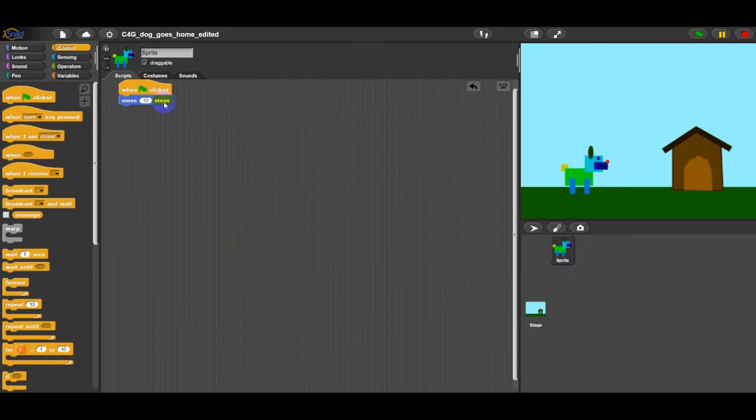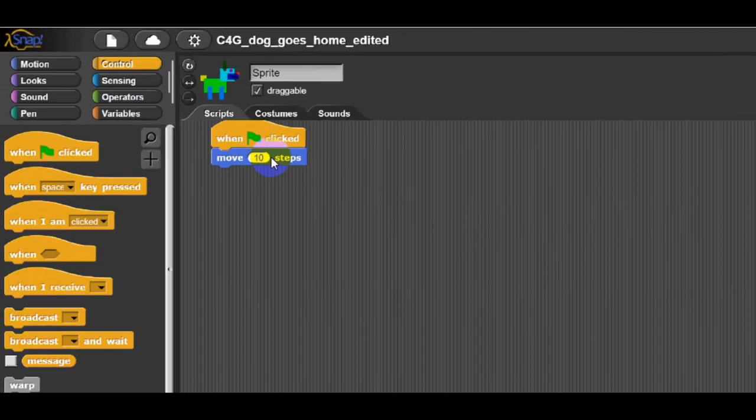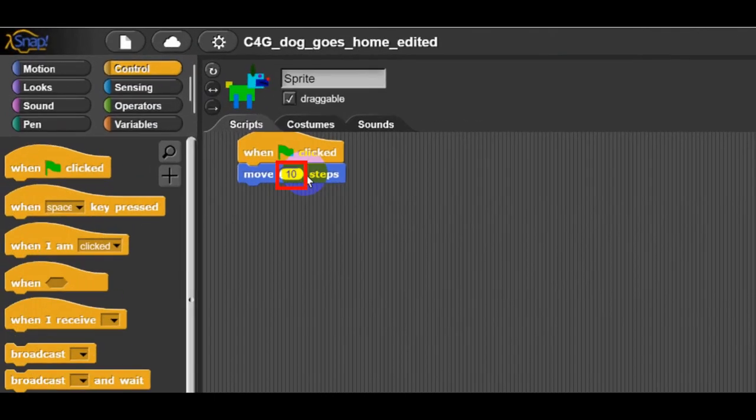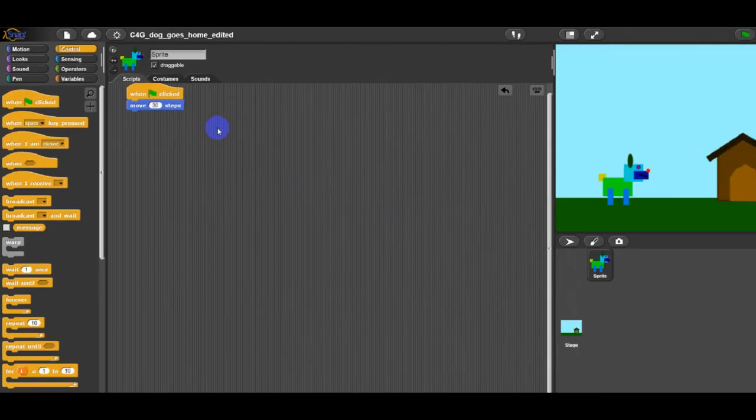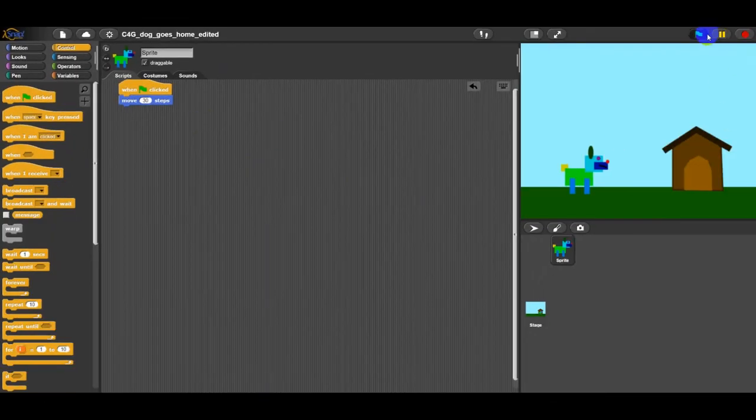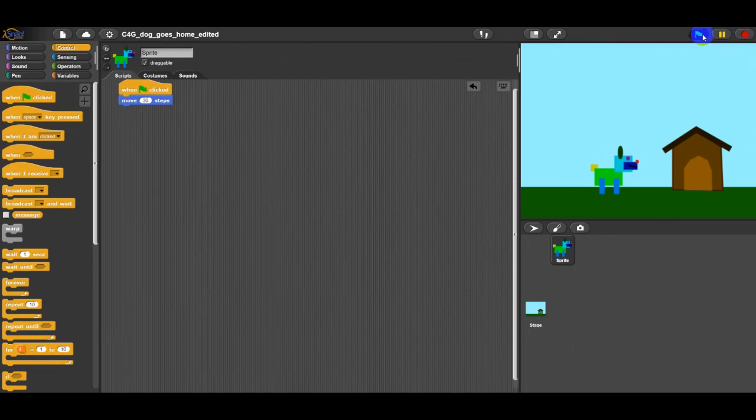If a block has some white space on it, this means that you can change the numbers or letters written there. Task for students: Make sure your character moves for 30 steps at a time instead of just 10.